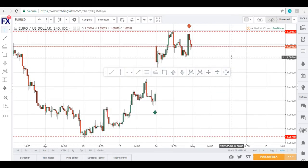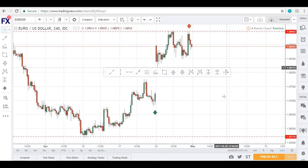This has been TradingView 101. Thank you guys for joining me. TradingView is very simple to use once you get the hang of it, and I'll see you in the next video.